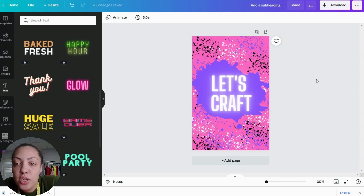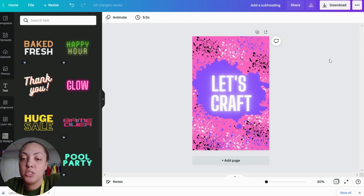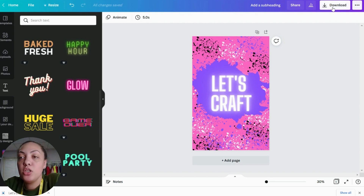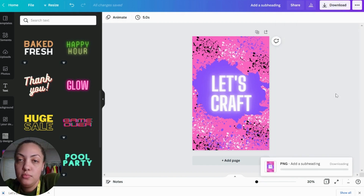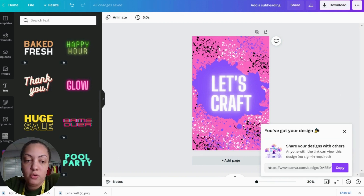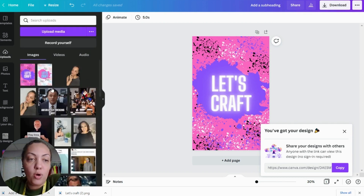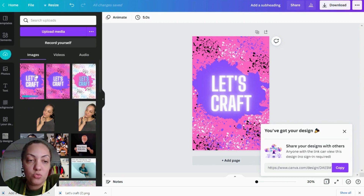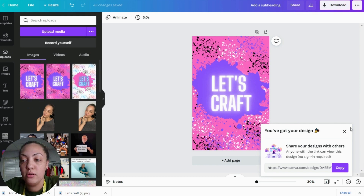That looks pretty good — just a quick, simple image that you can sublimate. Next, I'm going to download this as a PNG. Once it's downloaded, I can click and drag it into my Canva uploads so I don't have to save it to my computer; I can upload it right back into Canva.